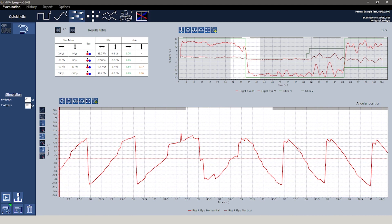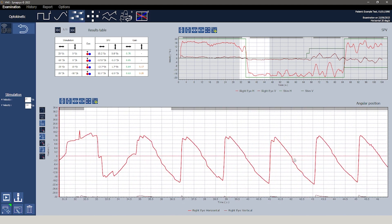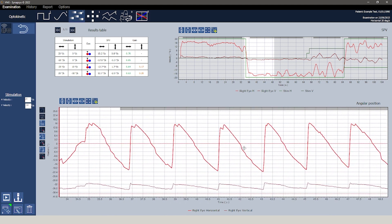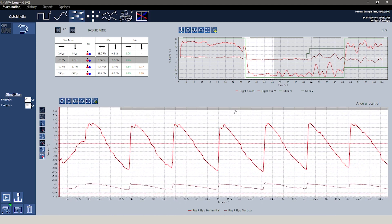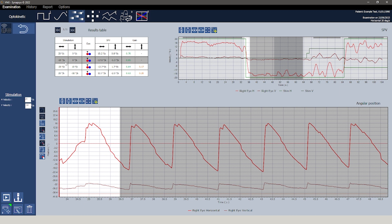In the upper left segment is a results table which presents data on slow phase velocity and gain according to the type of movement and gaze analyzed.